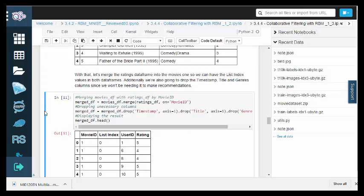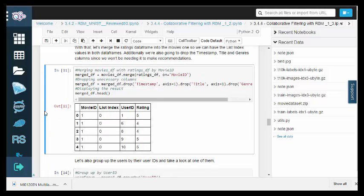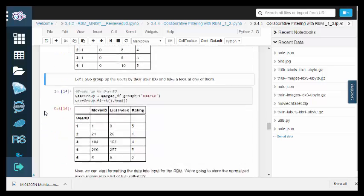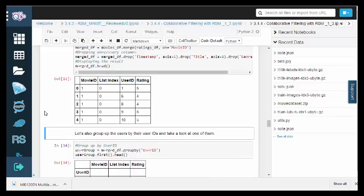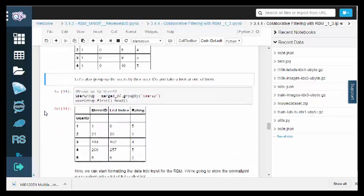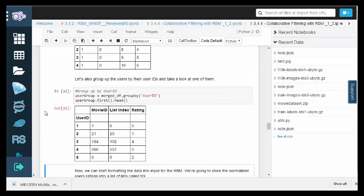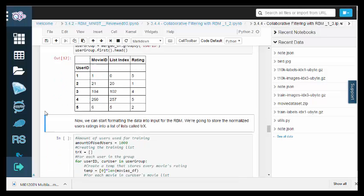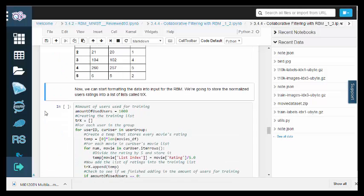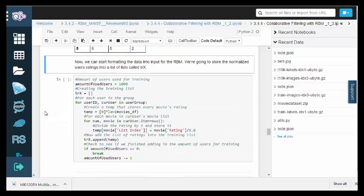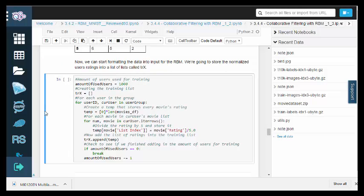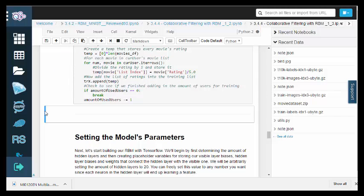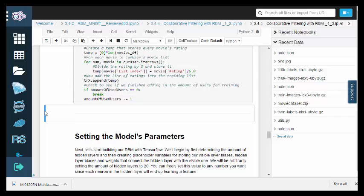Now let's merge the ratings data frame into the movies one, so we can have the list index values in both data frames. We're also going to drop the timestamp, title, and genres columns since we won't be needing them to make recommendations. Now we can start formatting the data into input for the RBM. We're going to store the normalized user ratings into a list of lists called TRX.